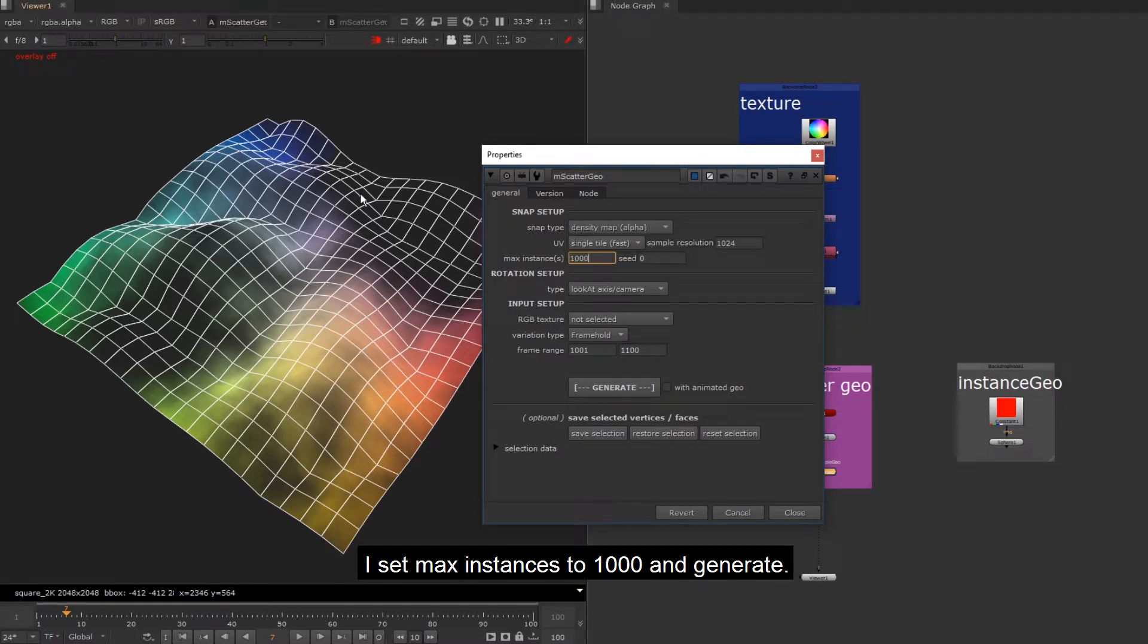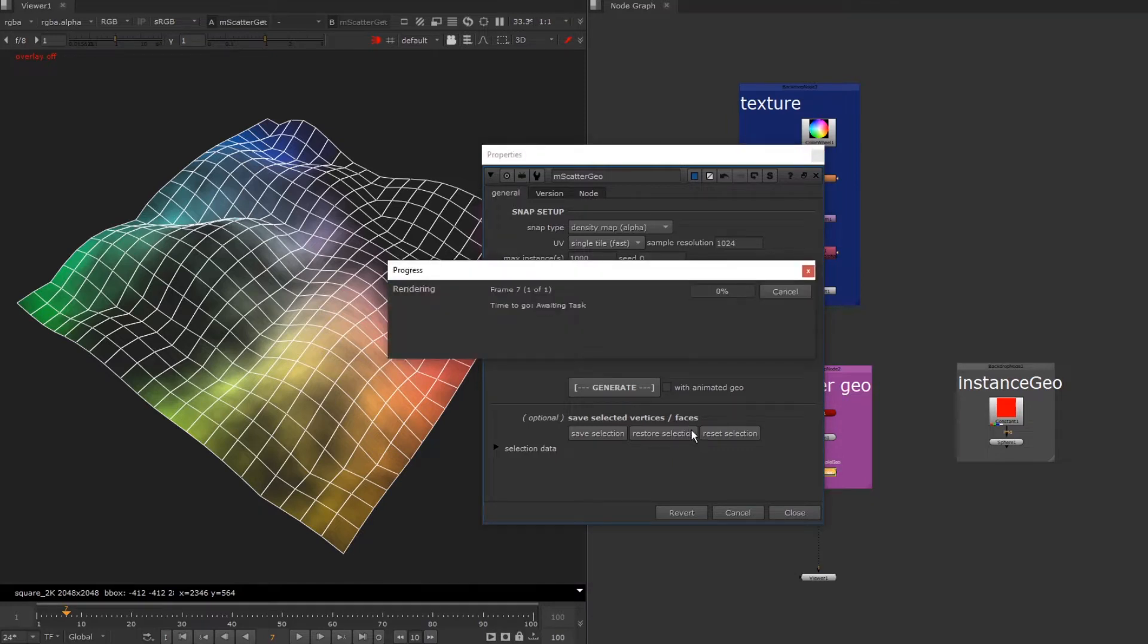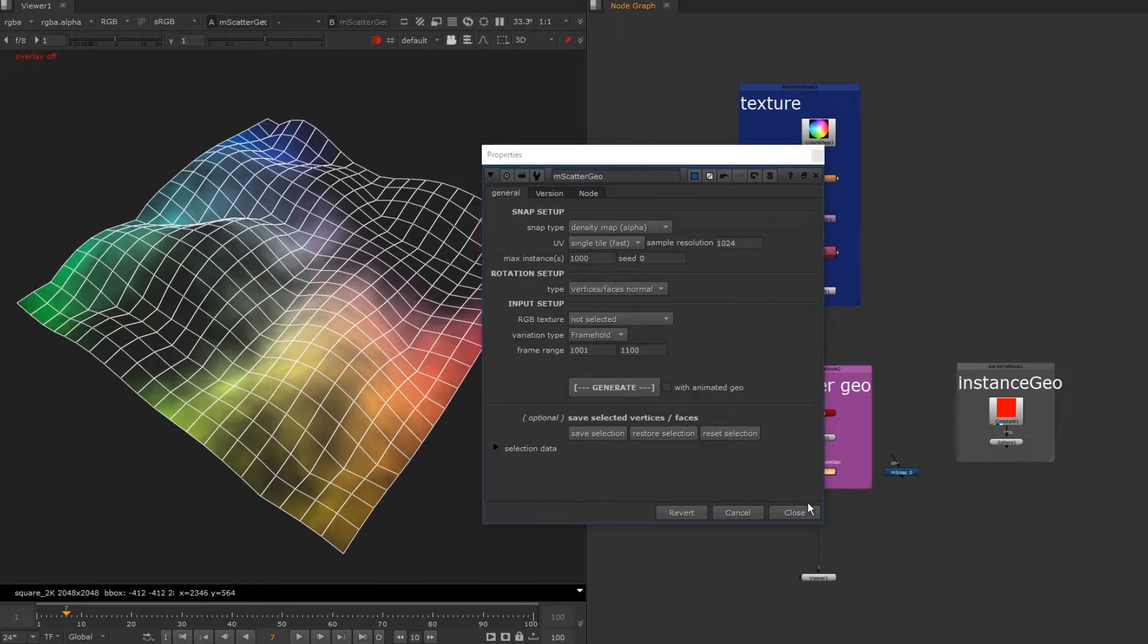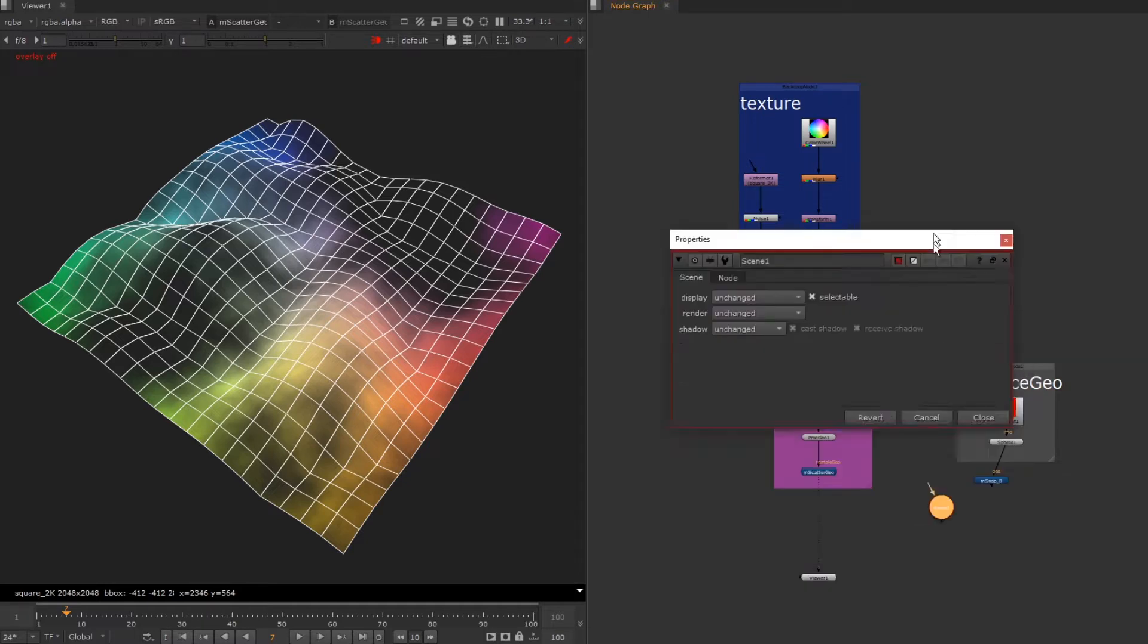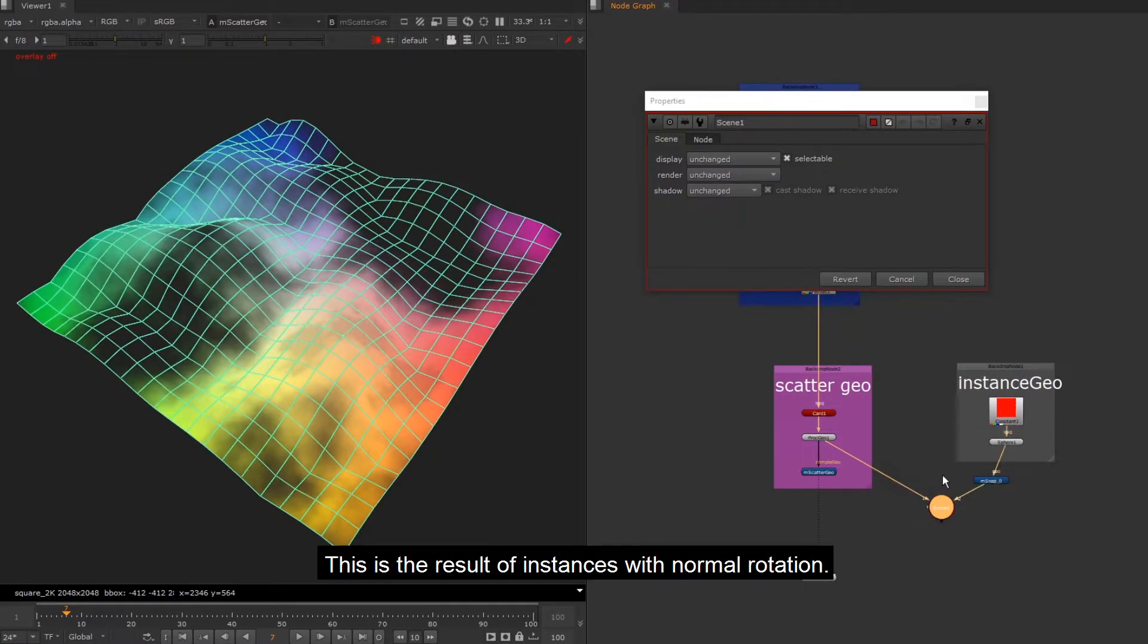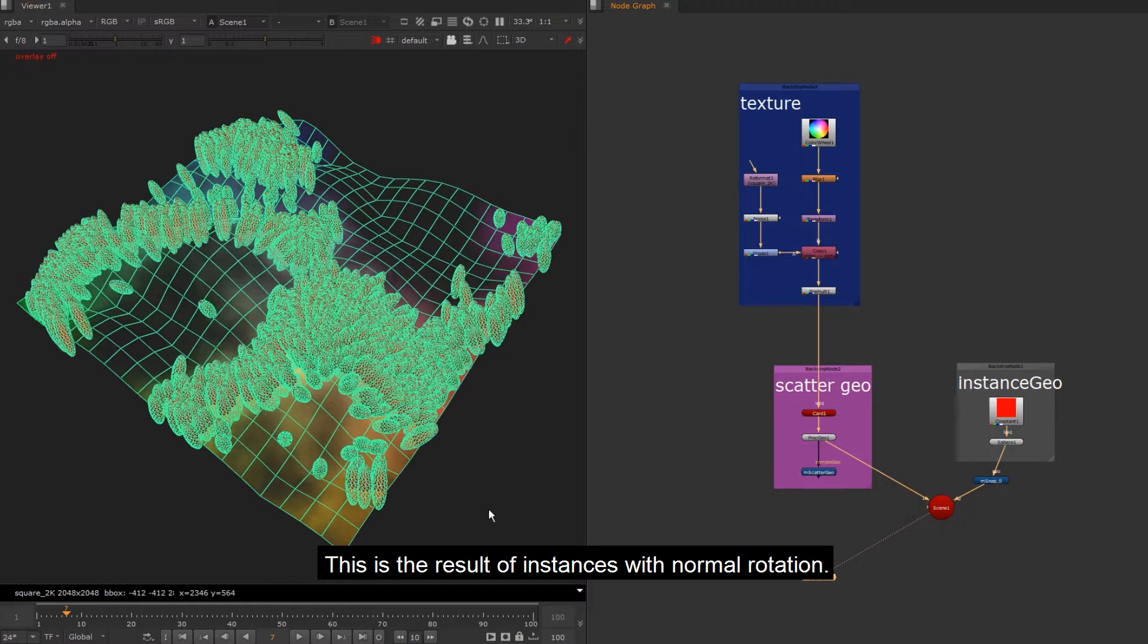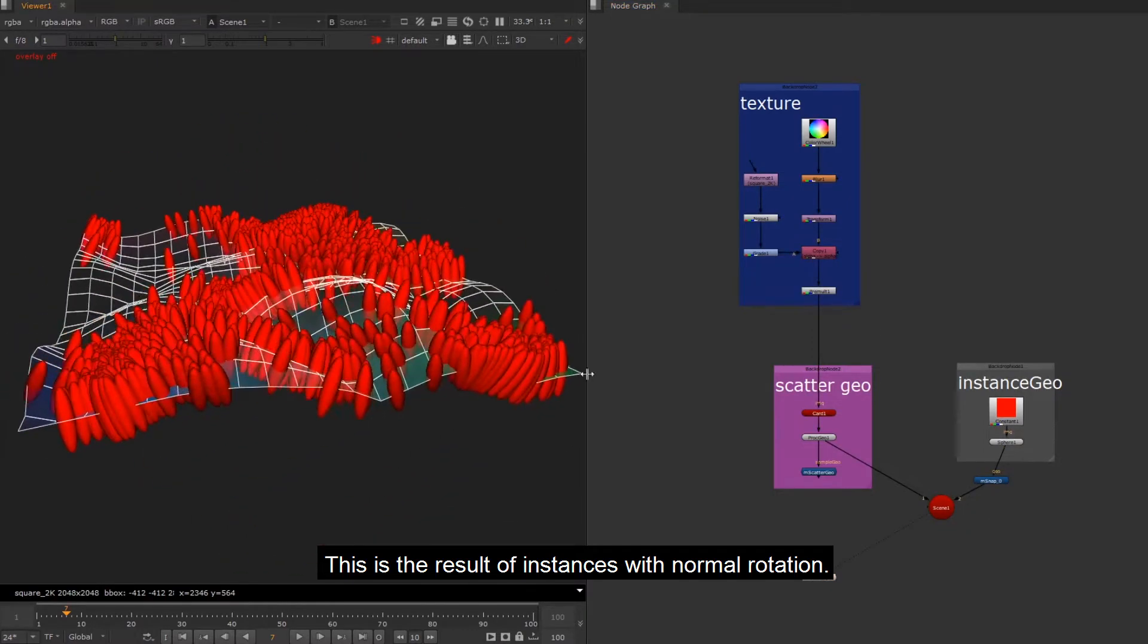I set max instances to 1000 and generate. This is the result of instances with normal rotation.